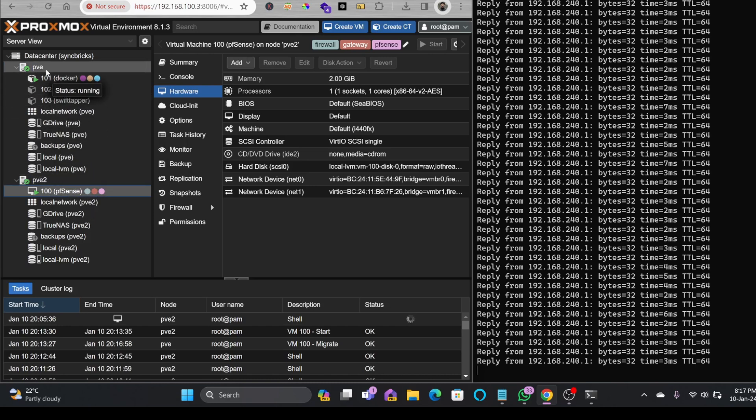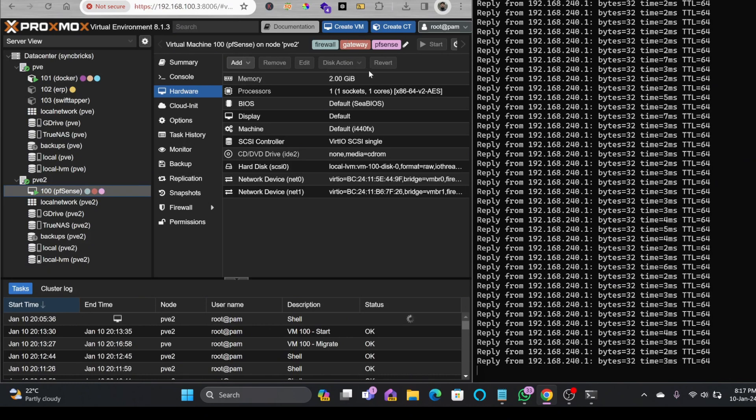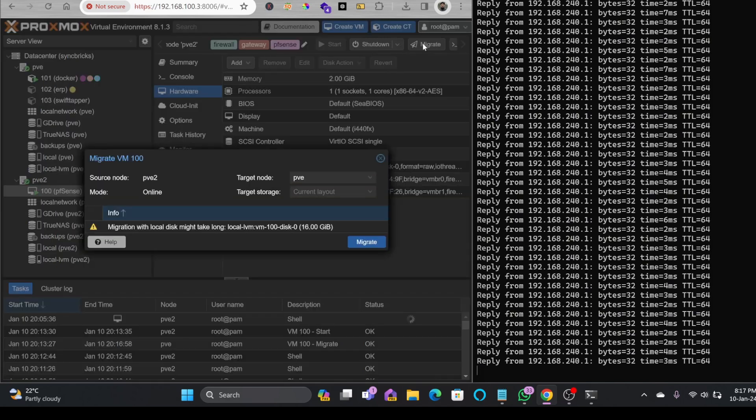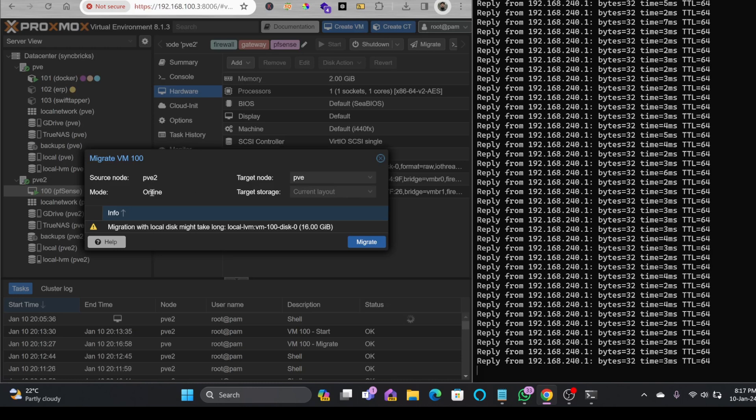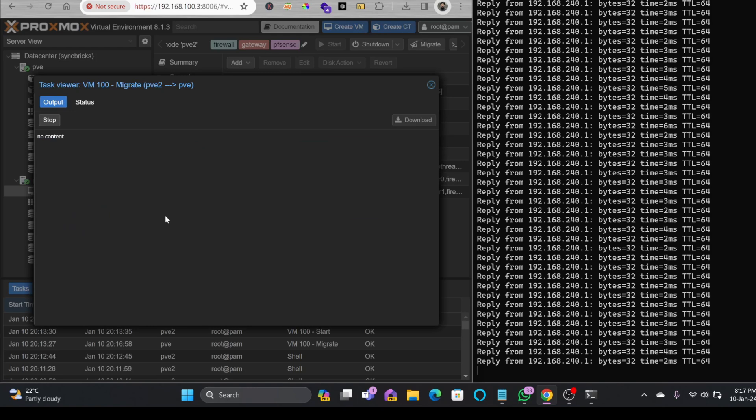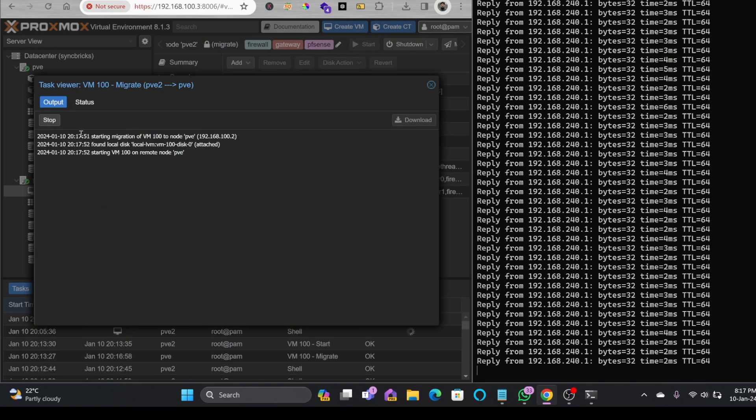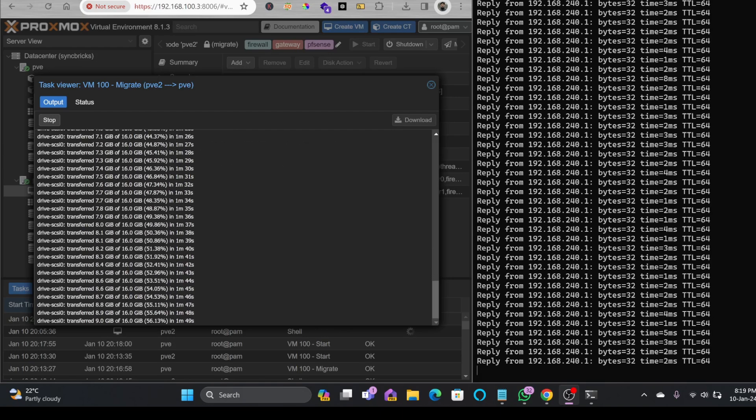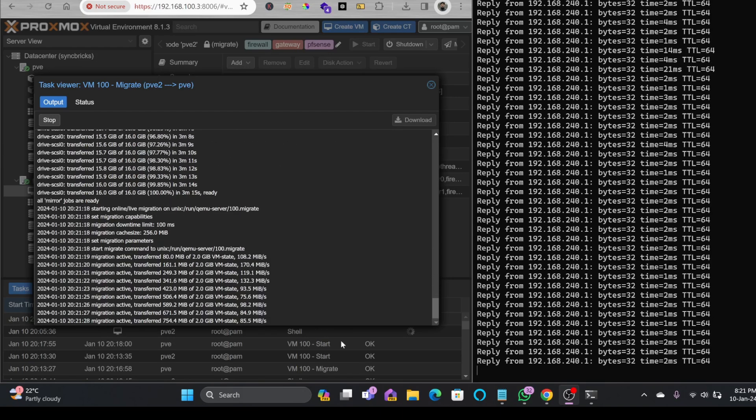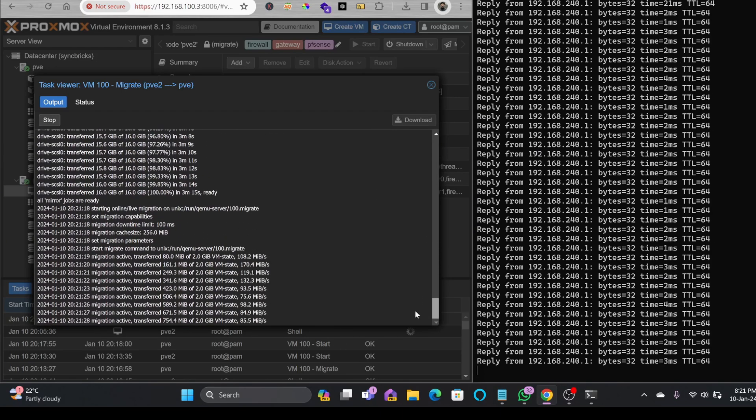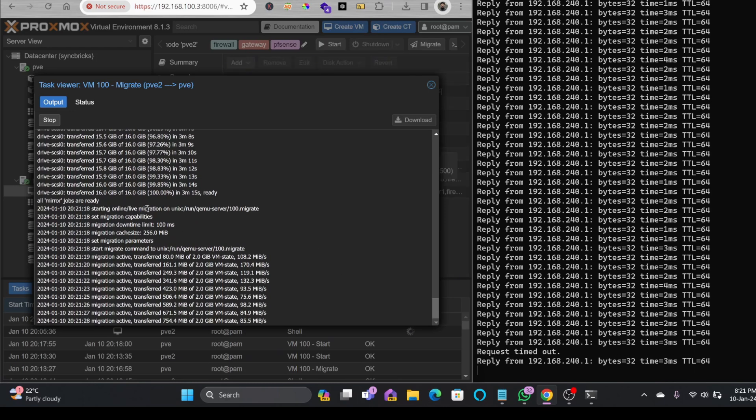So I'll just click this again and here are the options. Let me check that migrate on the top right corner. Now I'm migrating from PVE2 to PVE and migration mode is online. I'll click on migrate and it is migrating in real time without turning off the machine. So drive migration has completed and now after drive migration all the mirror jobs are now ready.